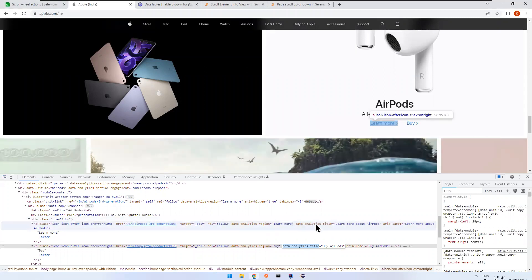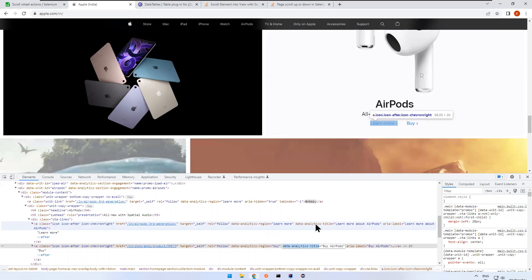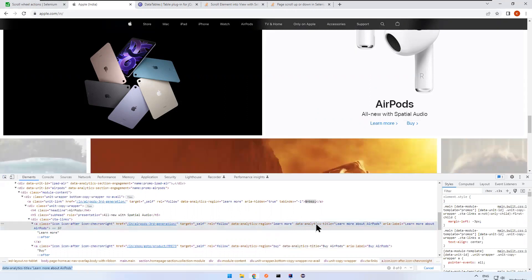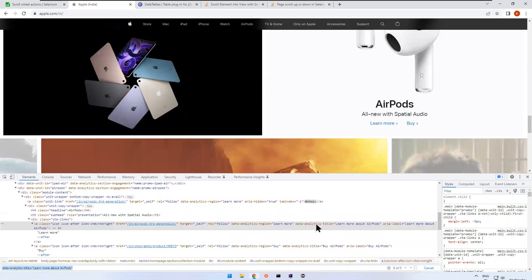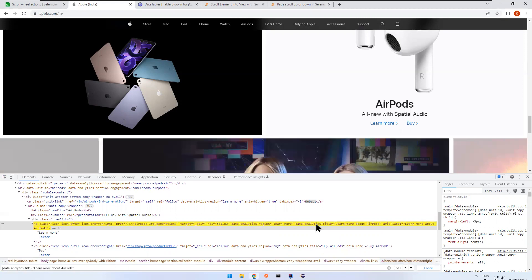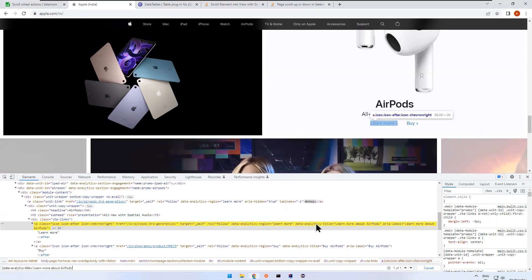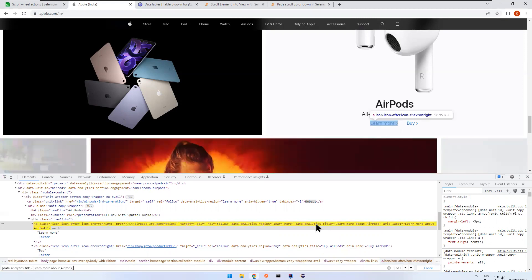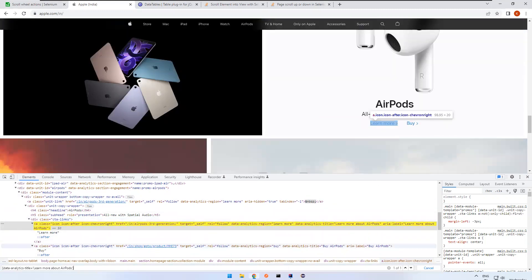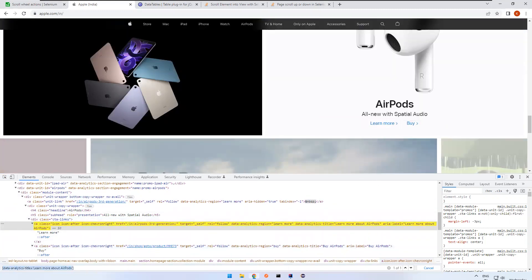So one of the properties attributes is data analytics title equals to learn more about AirPods. So let me take this one. I will write a CSS selector for this. Let me remove this double quotes. So one of one. I am identifying this one of one. And this is learn more.